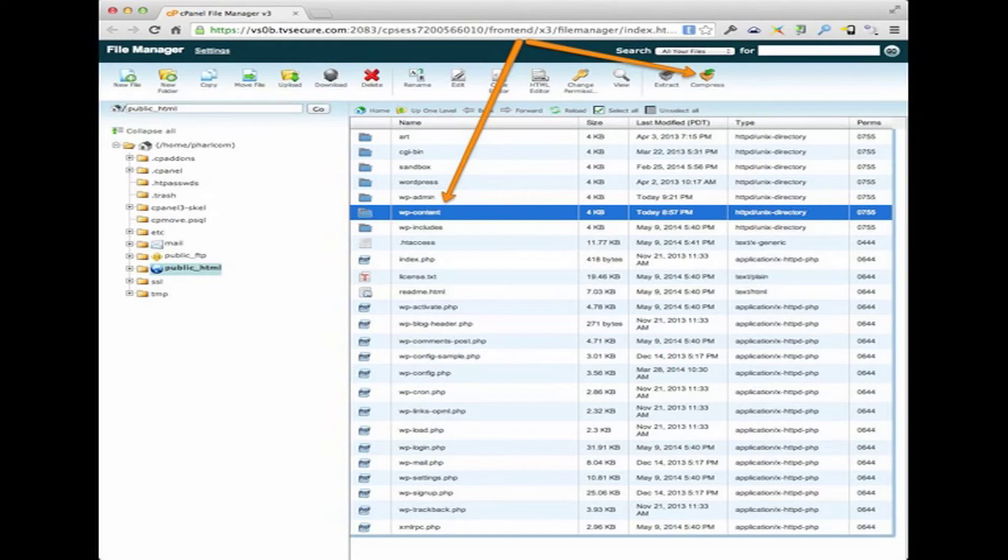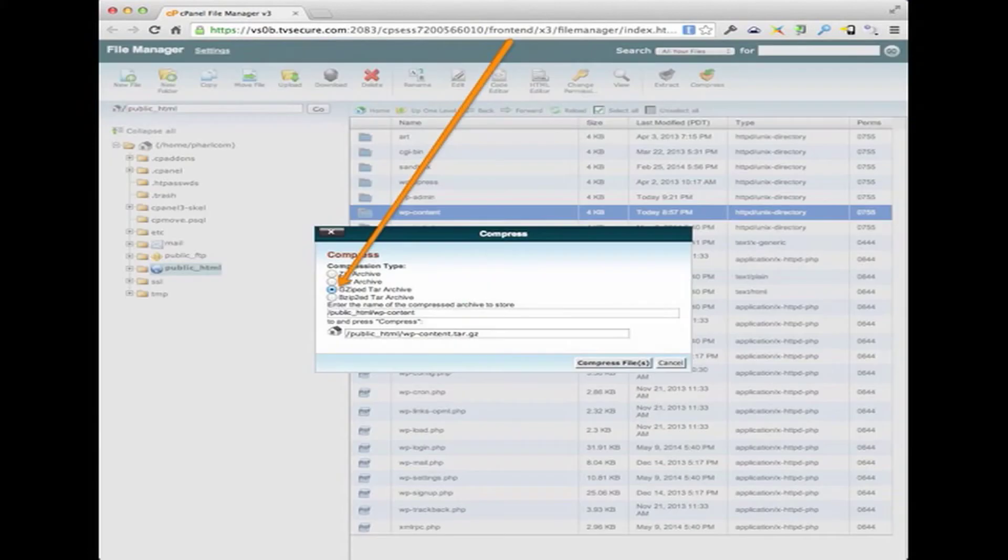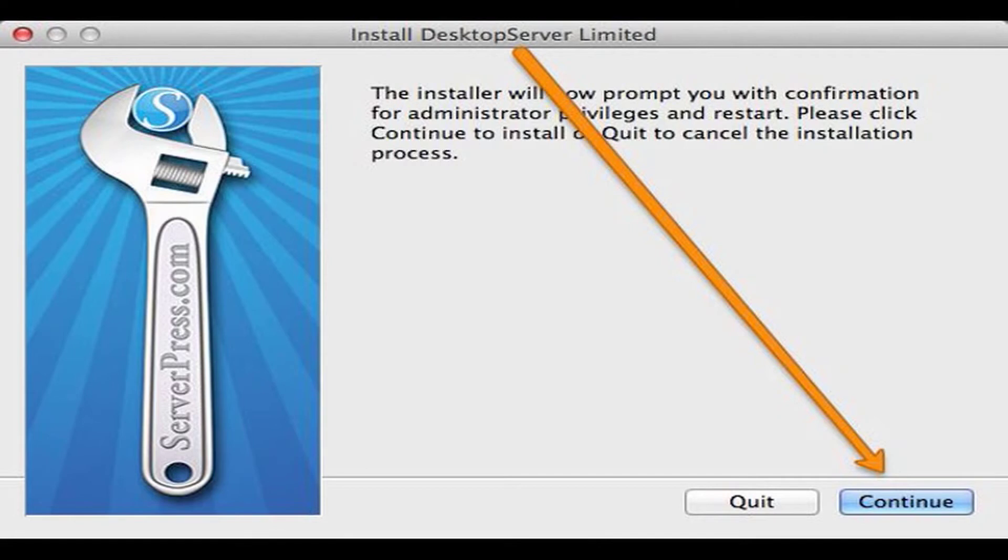In this case, with cPanel, I click on gzip, and then I compress it and download it to my computer. While that download is going on, we're going to jump over to ServerPress, and it's going to ask you a few questions.